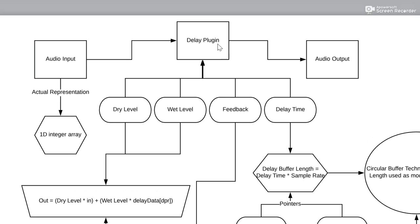So our delay plugin accepts an audio input and returns an audio output. Audio in computers is represented by a 1D integer array. So essentially what we're doing is we change the values of the array such that the output somehow includes the signal that comes before — so it has this converging echo effect.